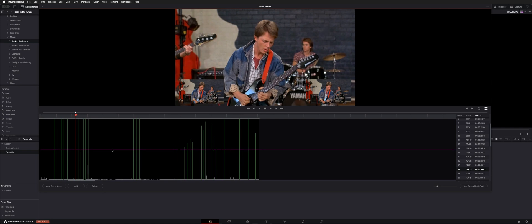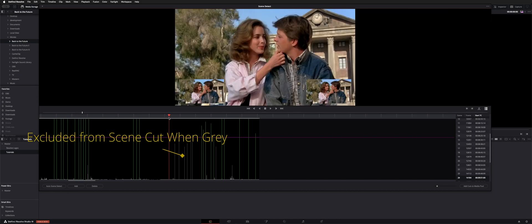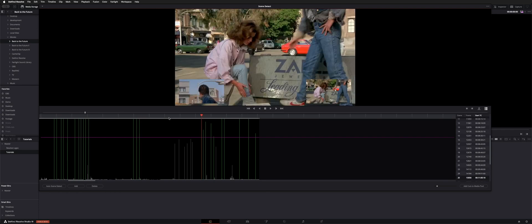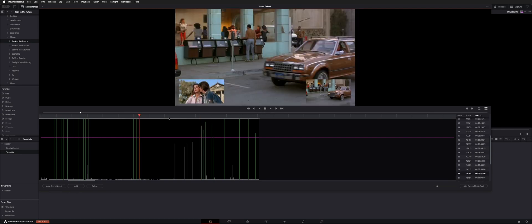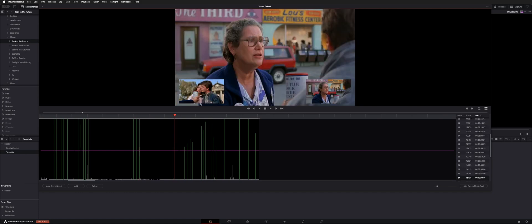Now what this line is, is your threshold. So if you go higher, you can see the lines turn gray — that means you're going to ignore that as a cut. So if I go next, it jumps all the way to the next green line. But if we pull this down and highlight green and hit next, we can see that's an actual cut.